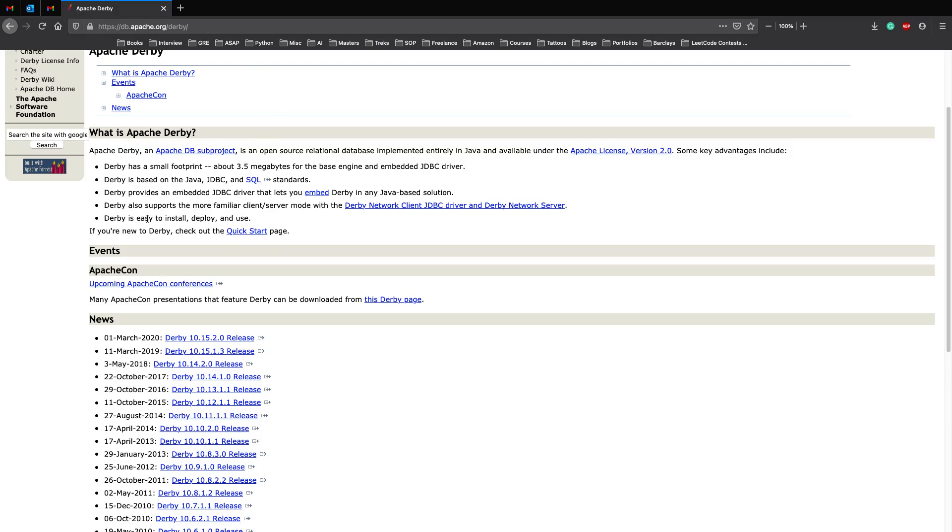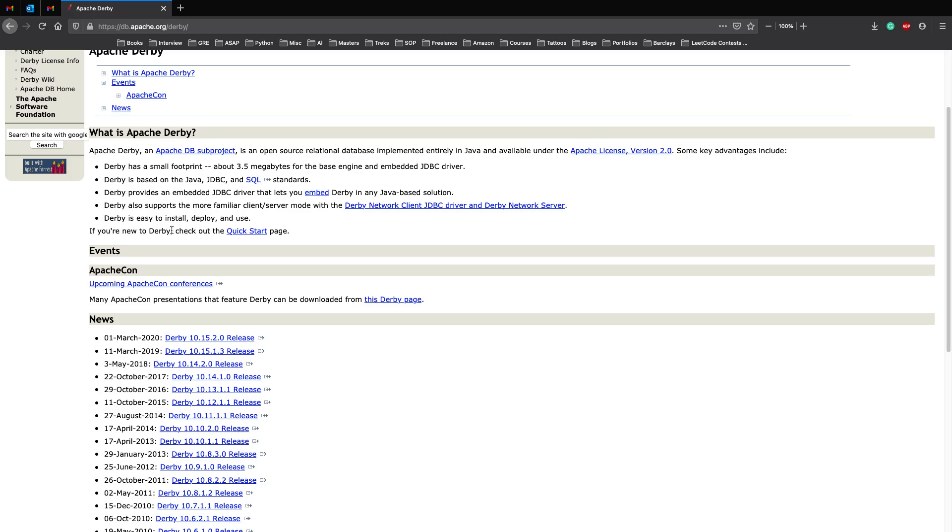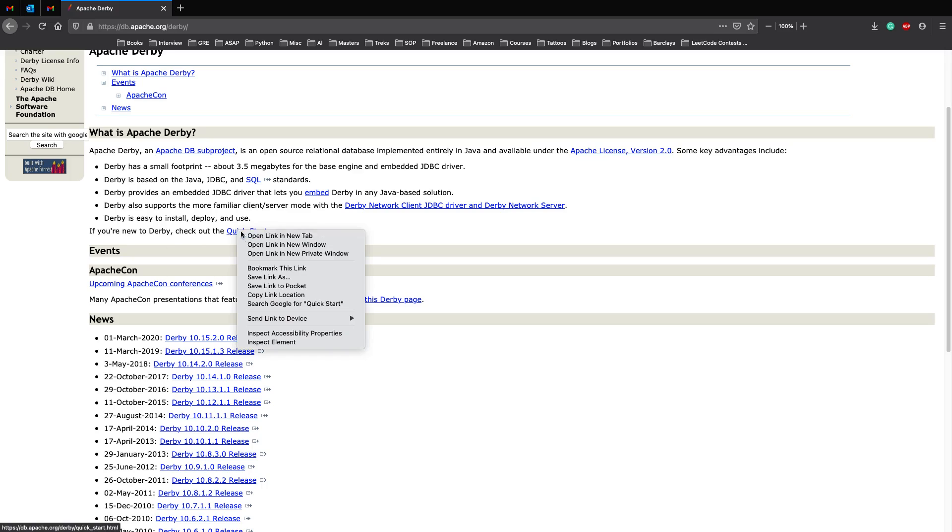And lastly Derby is very easy to install, deploy and use. This is also very important for our REST API tutorial because we want to learn how to build APIs and make sure that the database part is being learned on the way. So now that we are new to Derby let's check out the start page and see how we actually get into it.